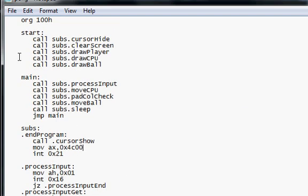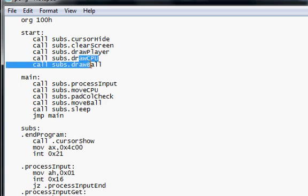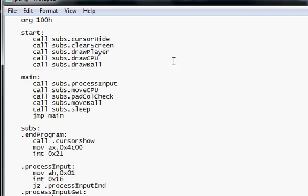Here's all the initialization, like cursor hiding, clear screen, and draw a player, and draw a CPU, and draw a ball. It's in the start function, I guess.